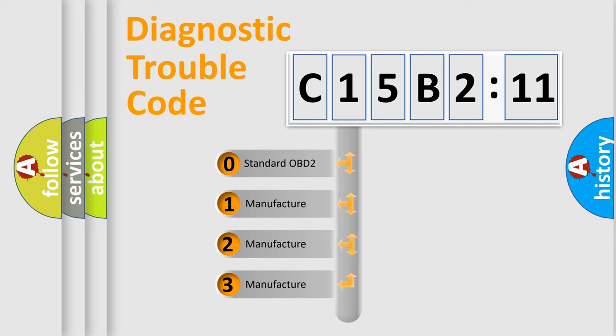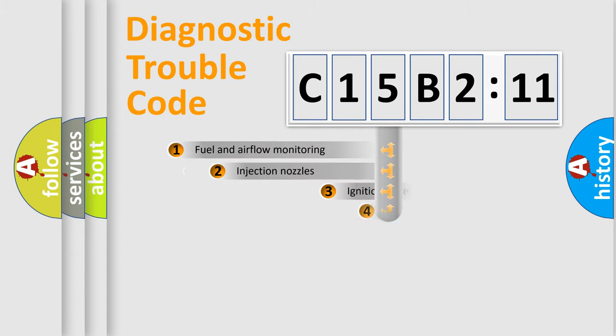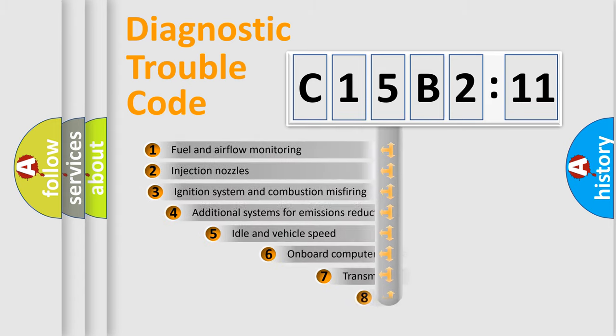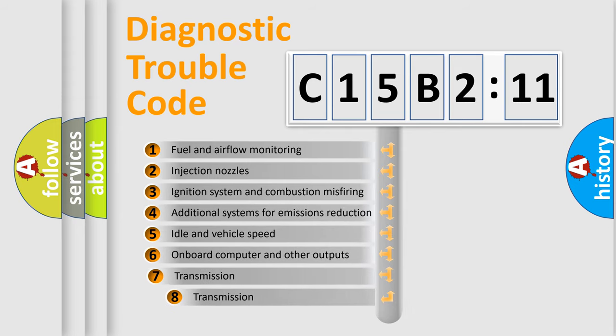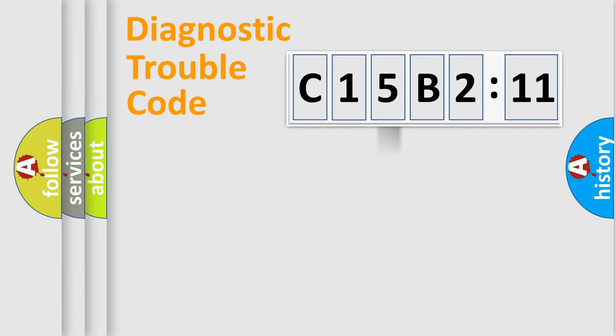If the second character is expressed as zero, it is a standardized error. In the case of numbers 1, 2, 3, it is a more prestigious expression of the car-specific error. The third character specifies a subset of errors.